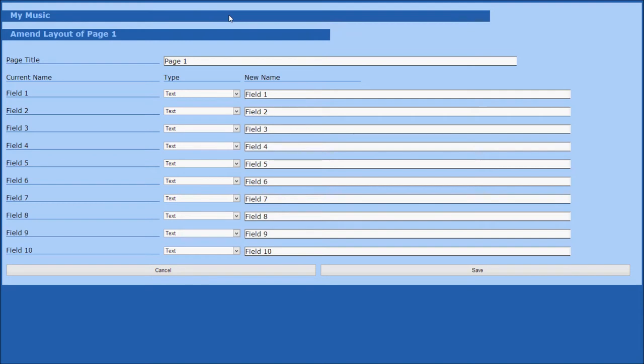First we rename the page to something more useful. We're creating a music list, so for this example we're going to enter album information.